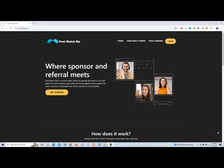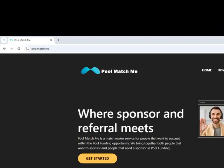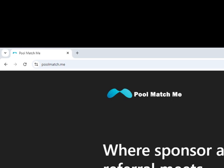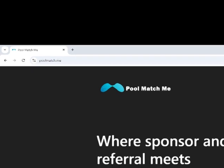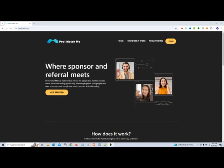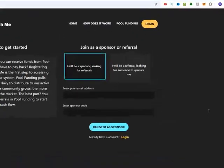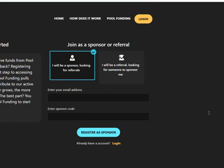Hi, my name is Kenny Ingram and I'm here to help people with Pool Match Me and Pool Funding. You can actually go to poolmatch.me and click on the login if you already have an account or click get started if you don't have an account. I can sign up as a sponsor or a referral.